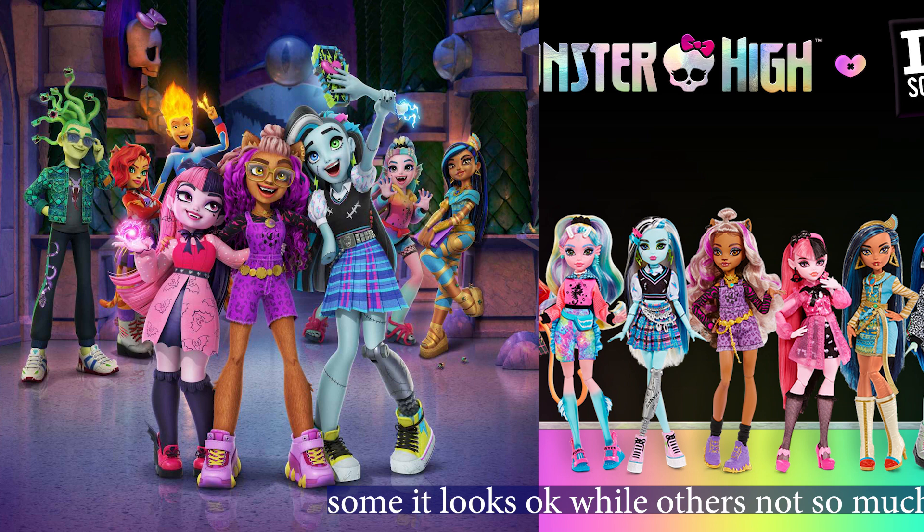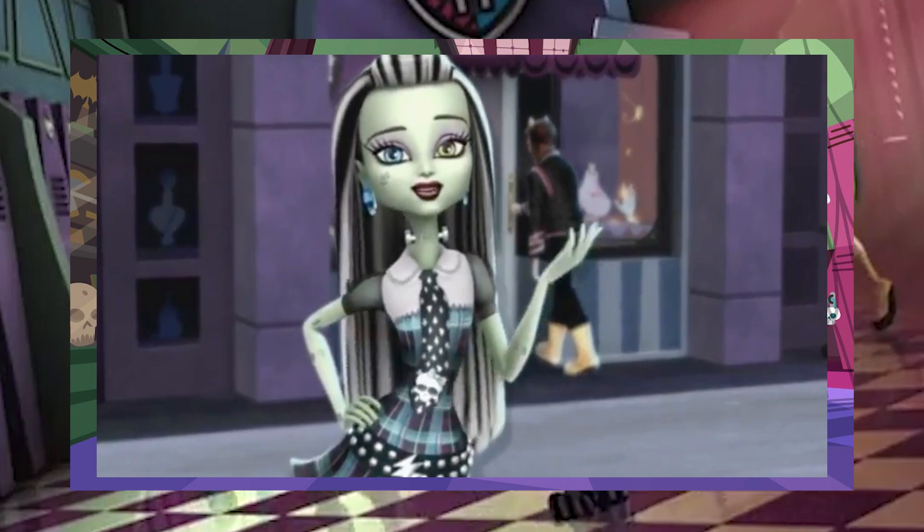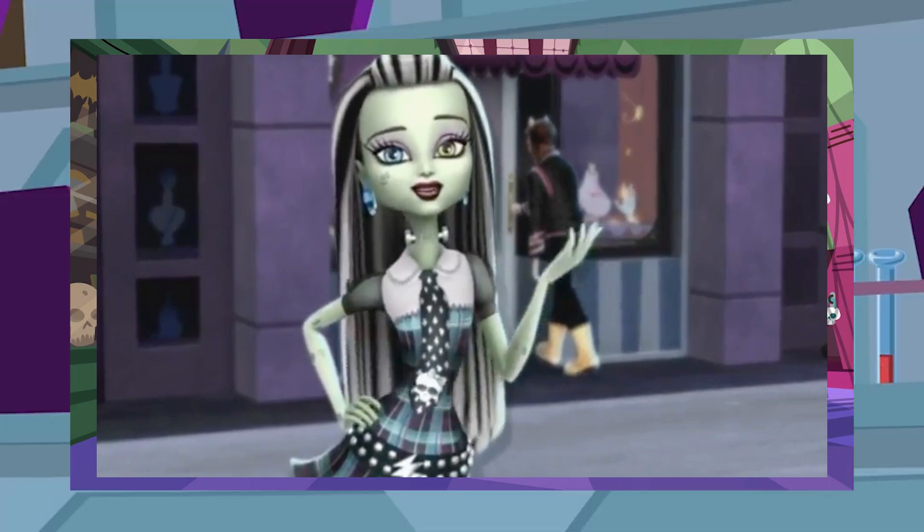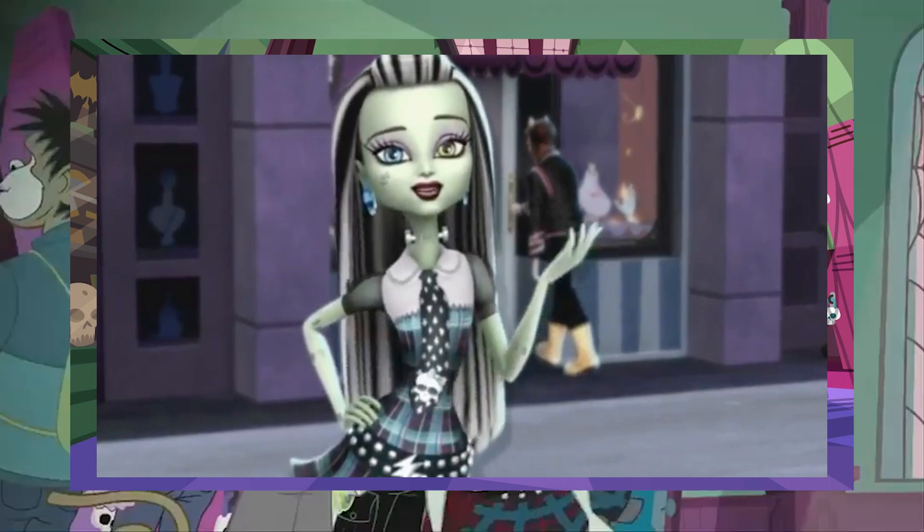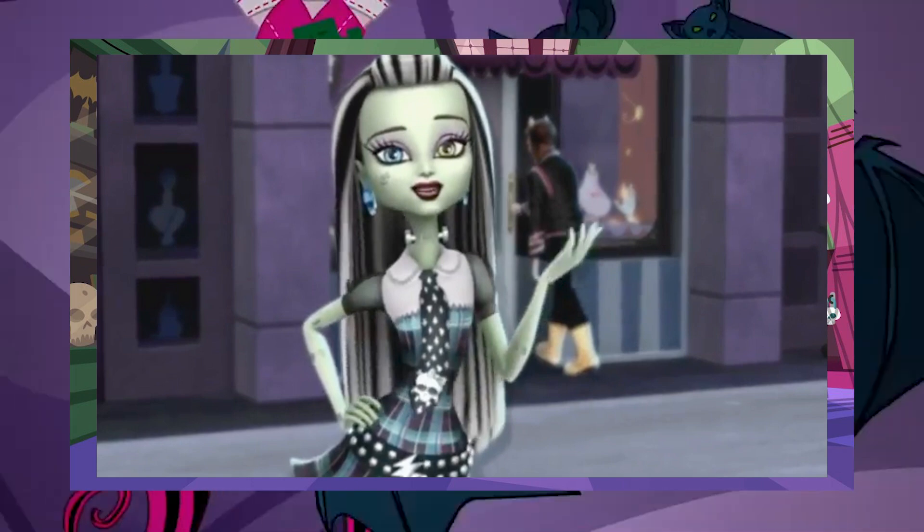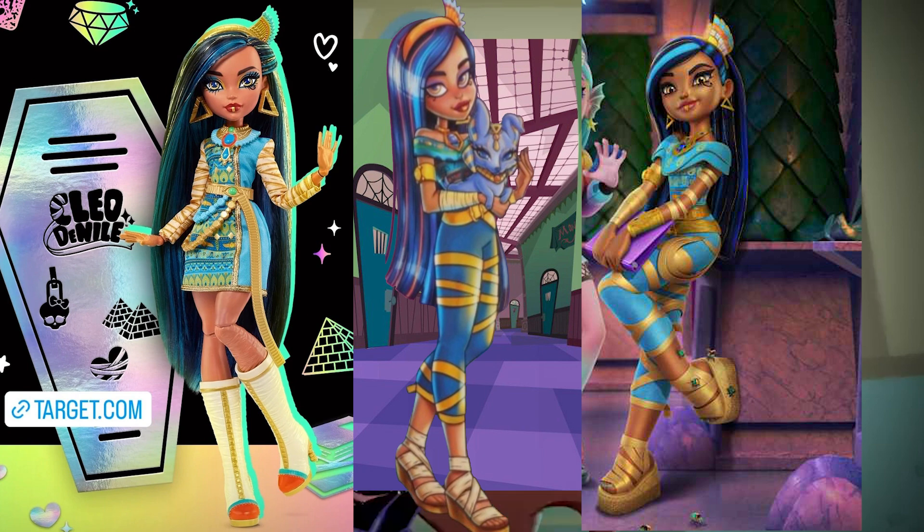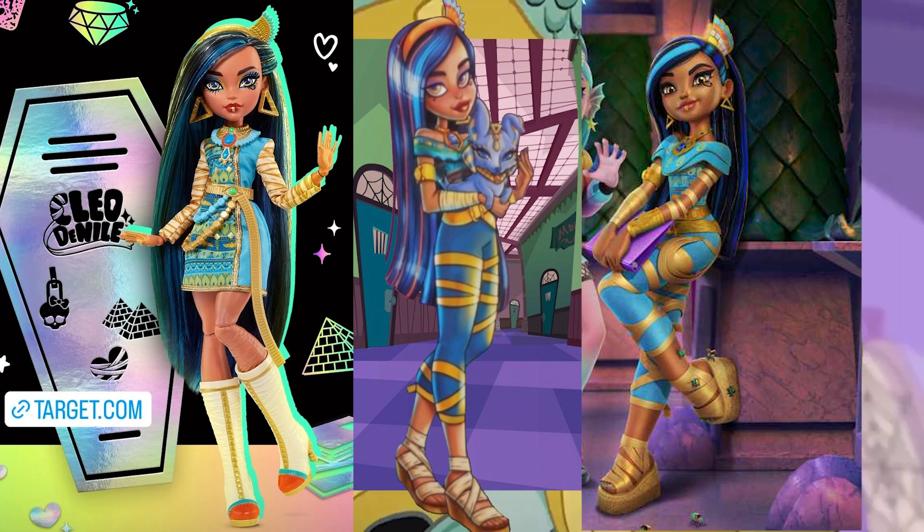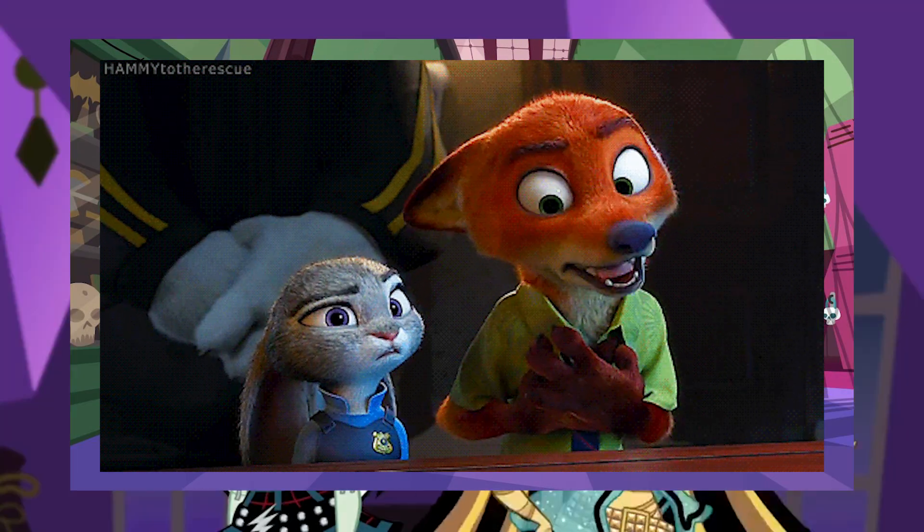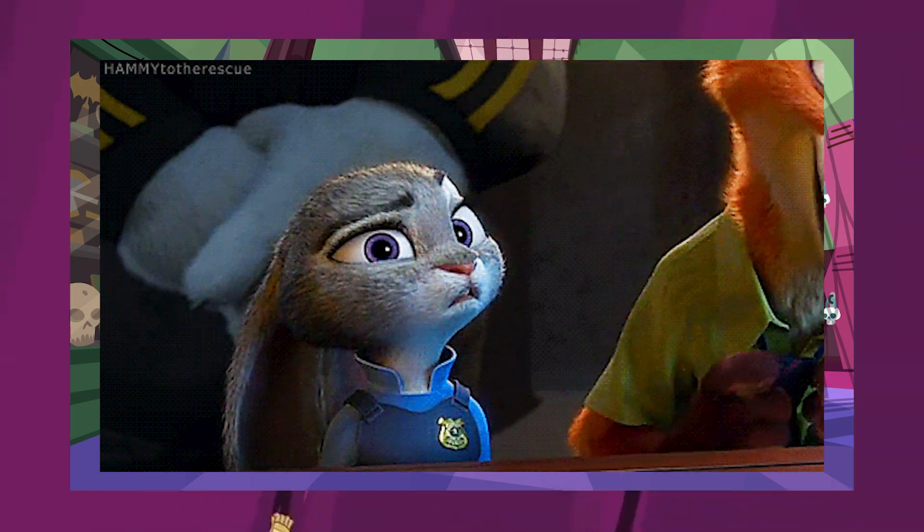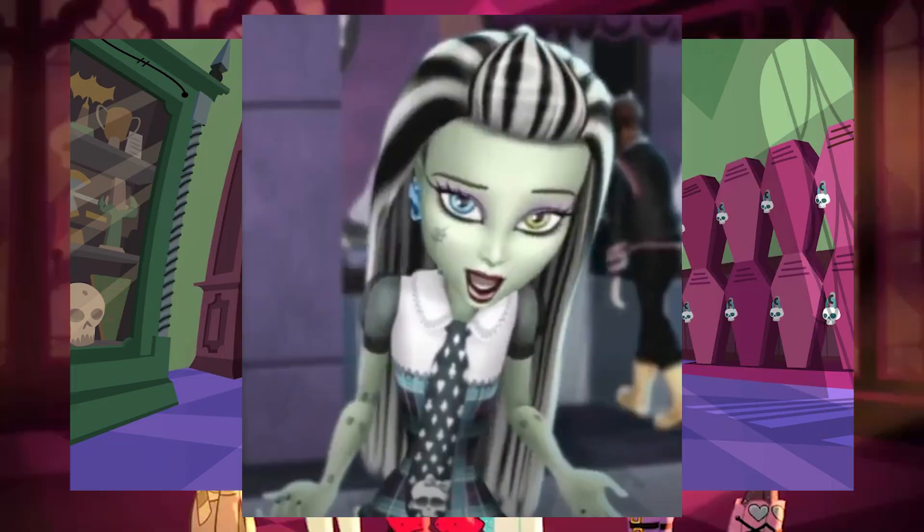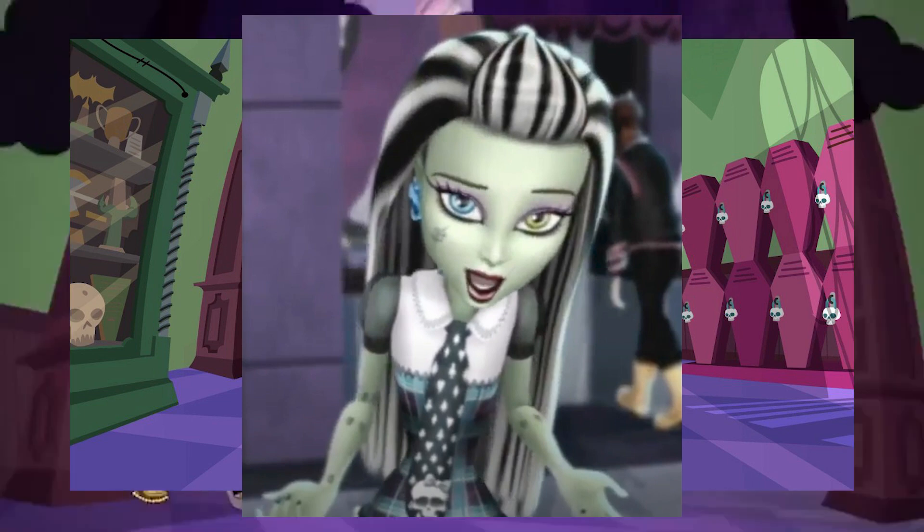But the animated show not looking like the dolls is weird. Kids normally watch the show first, so when they go to the store it's easier to recognize the character. But if they don't look alike, a kid's not gonna buy the doll. Cleo is wildly different from her doll form and her animated form. There's such a disconnect between the two, whereas the original Monster High had such a connection for both.